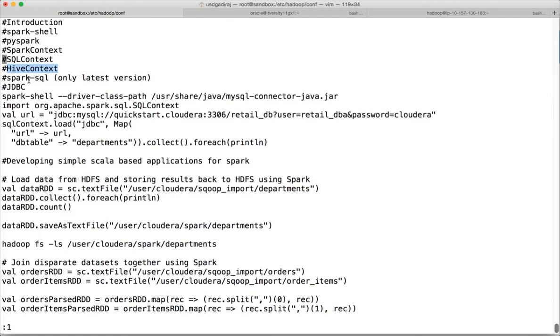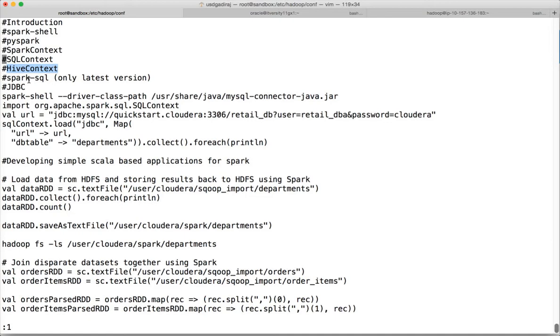If they provide spark-sql as part of the certification, you can launch it and start running SQL queries directly using spark-sql. But I doubt they will provide that because the latest version of Spark is 1.5.2 and the version in the Cloudera VM I'm using is 1.3.0.